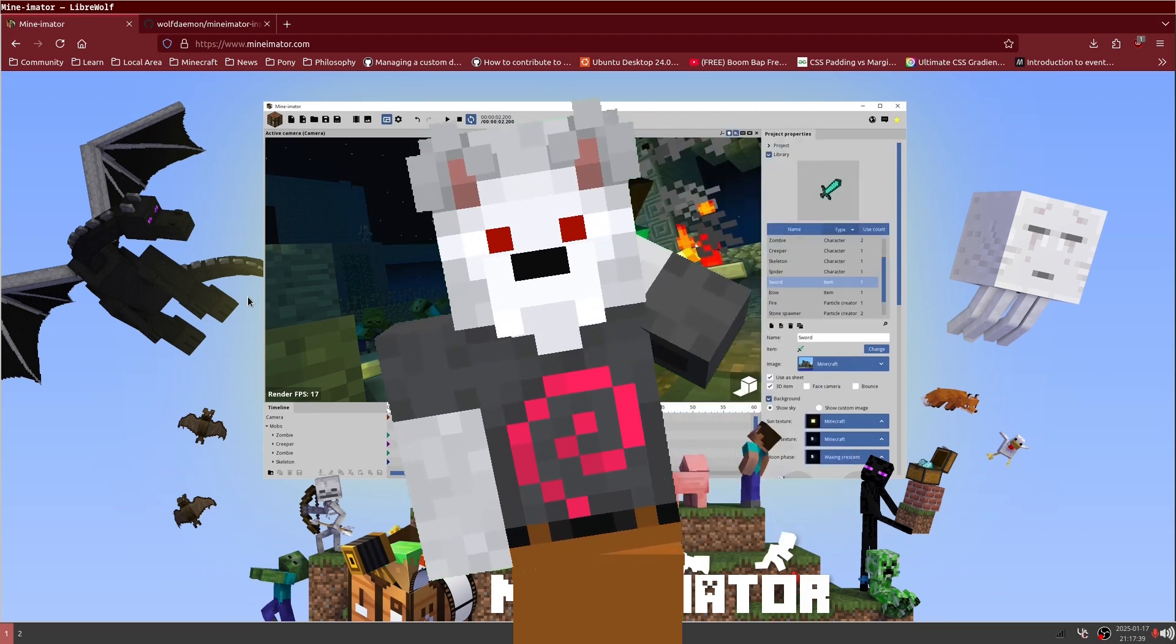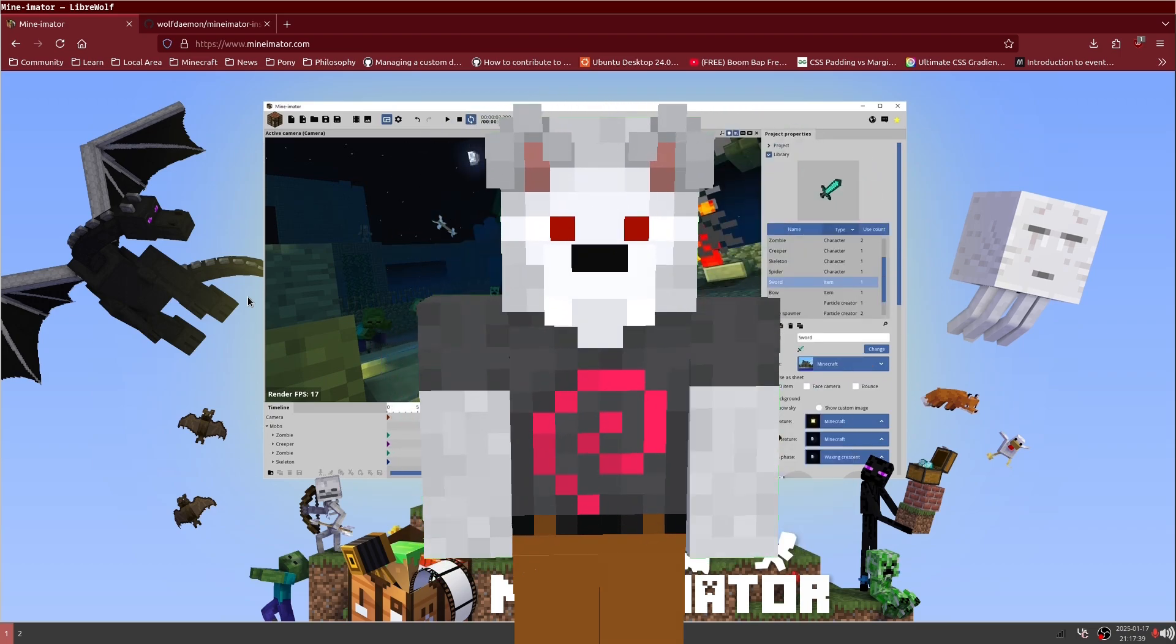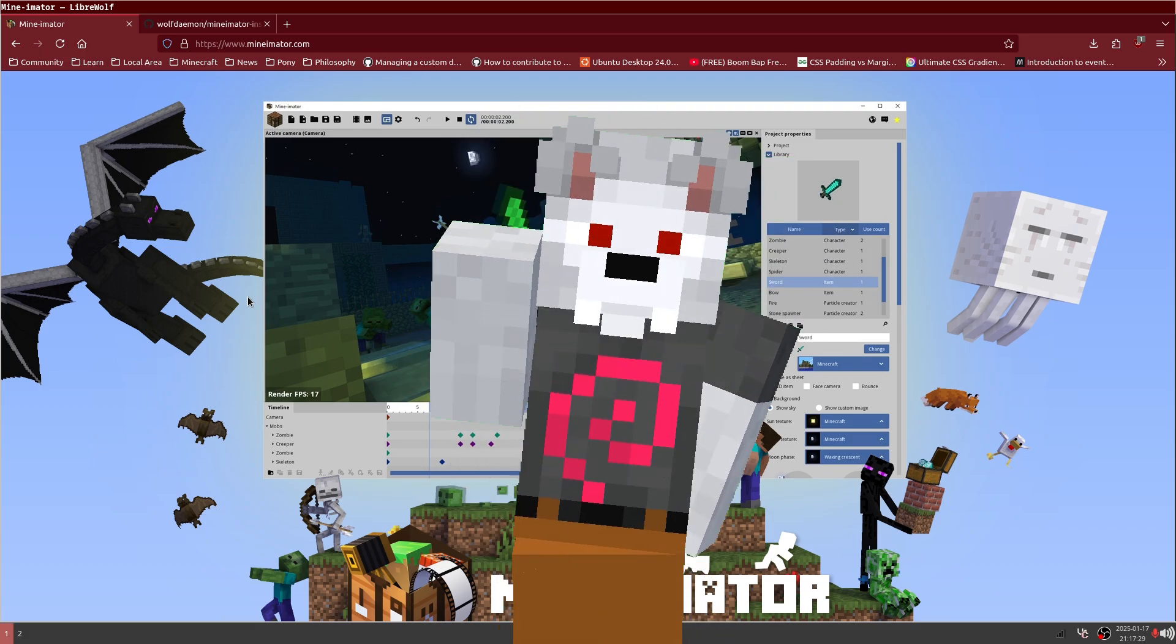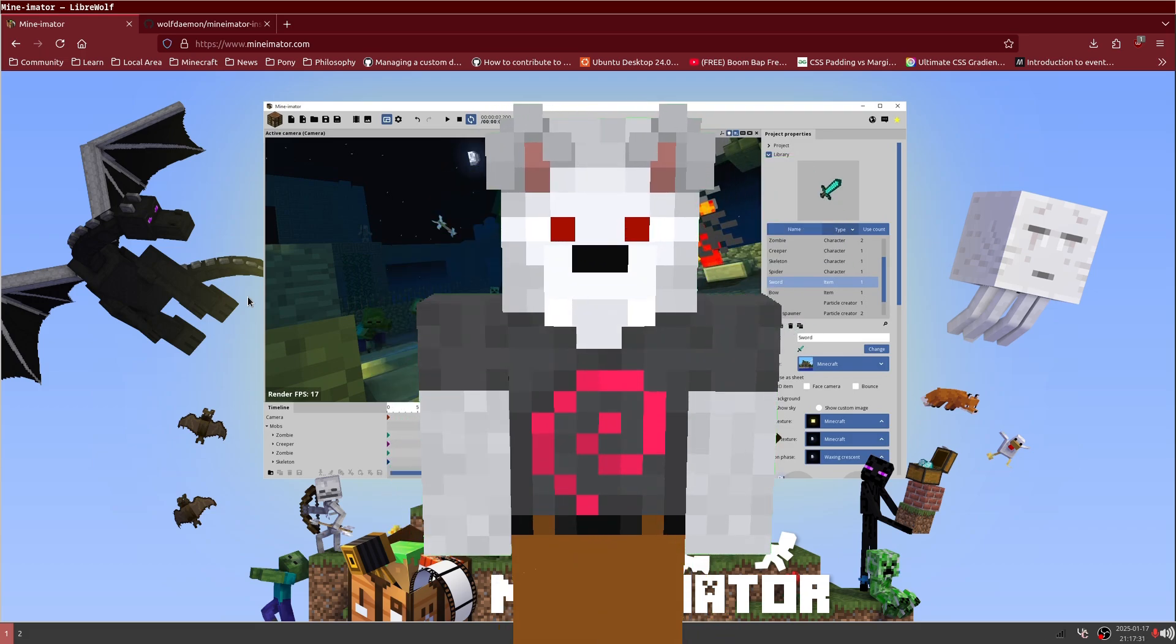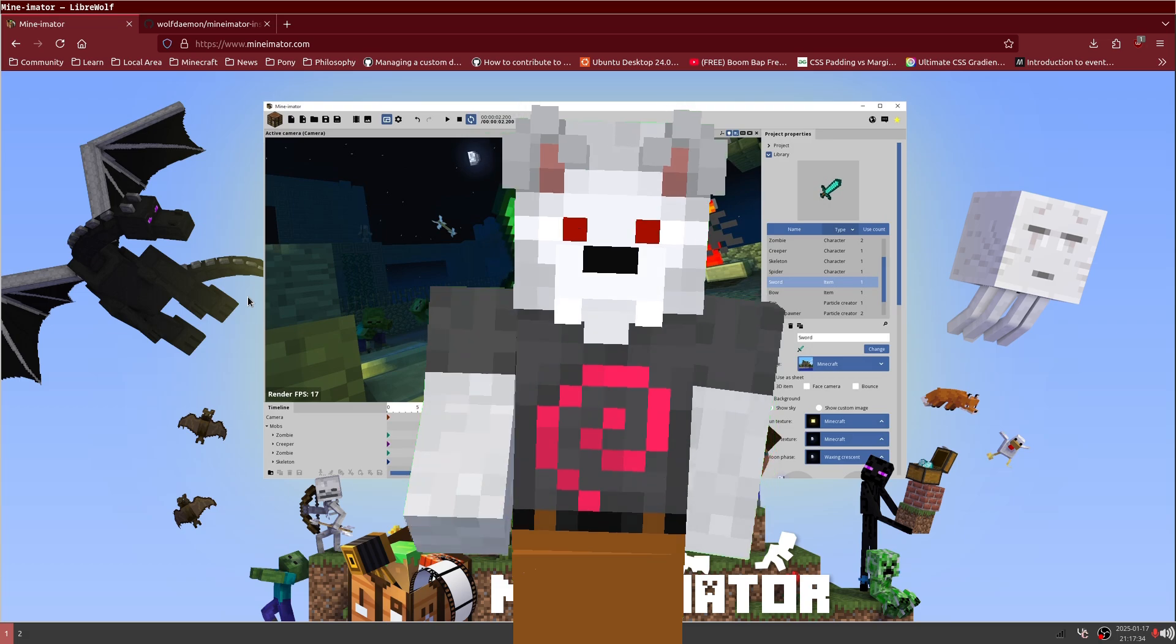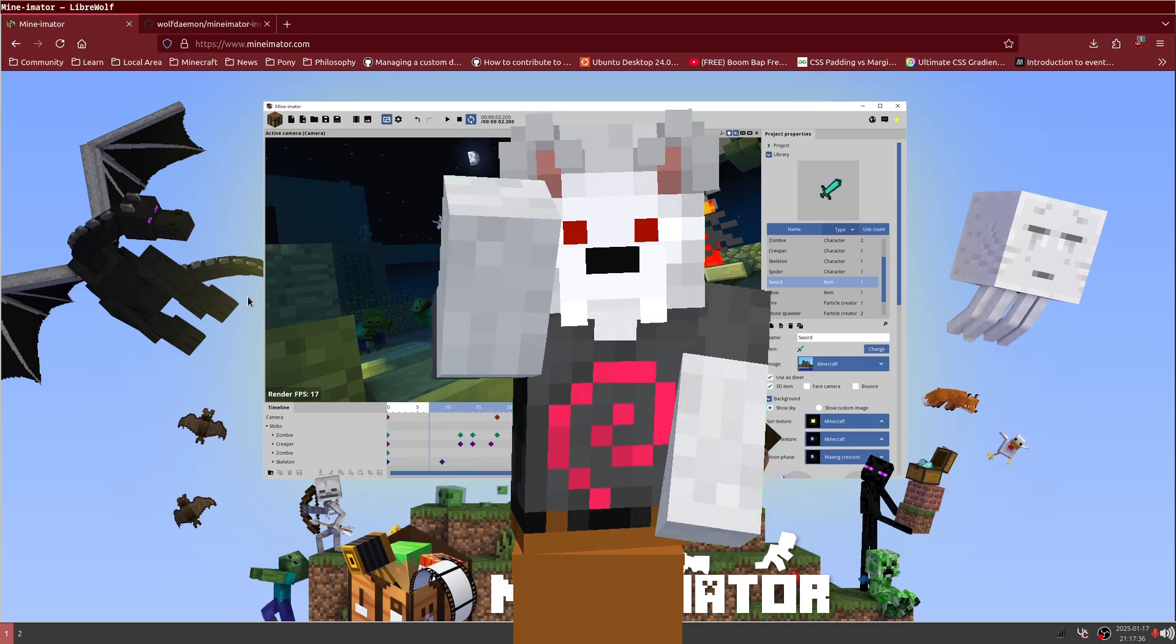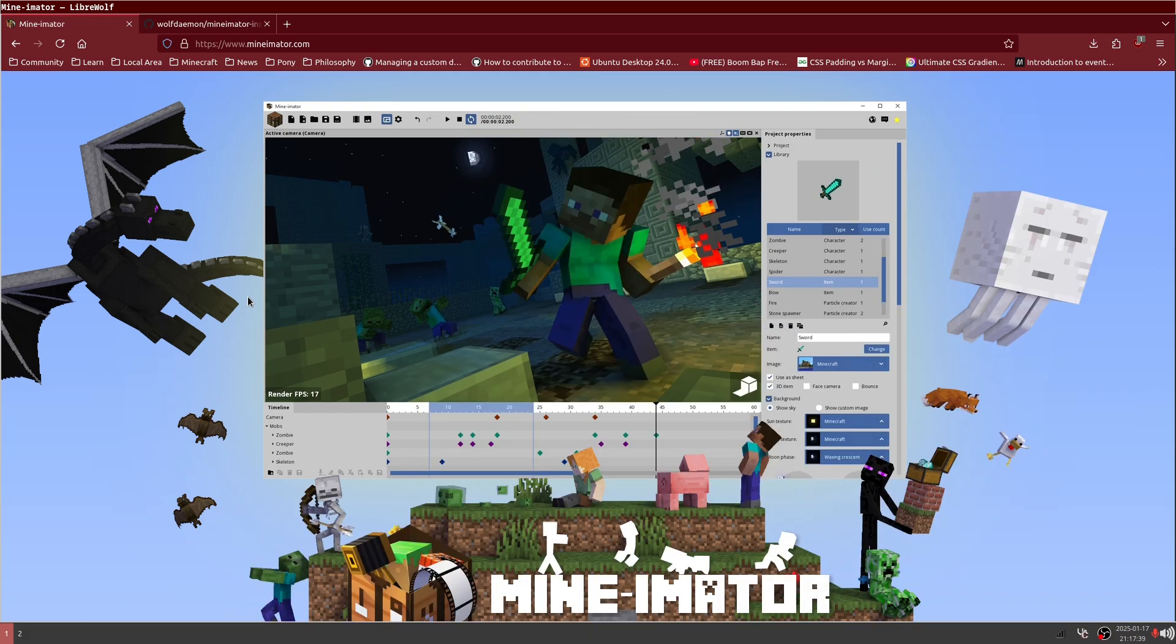Hey everybody, WolfDemon here. I wanted to show you how to install Minamater on Debian 12 GNU Linux because it's kind of a confusing process. It's a confusing process to everybody, I think, to a certain extent, but it's especially confusing for people on a Linux-based OS. So I'm going to show you how to do it on Debian.